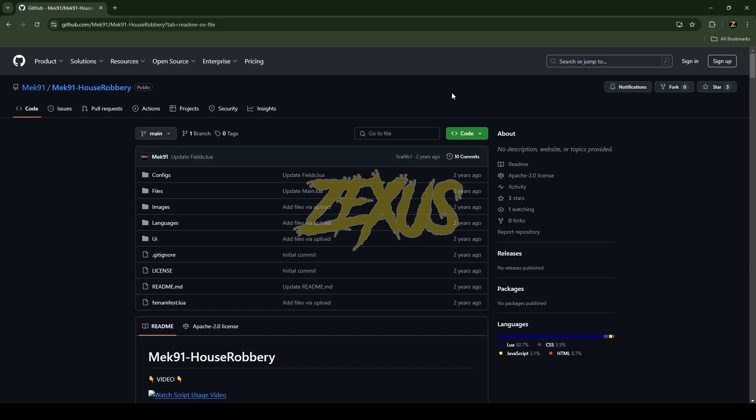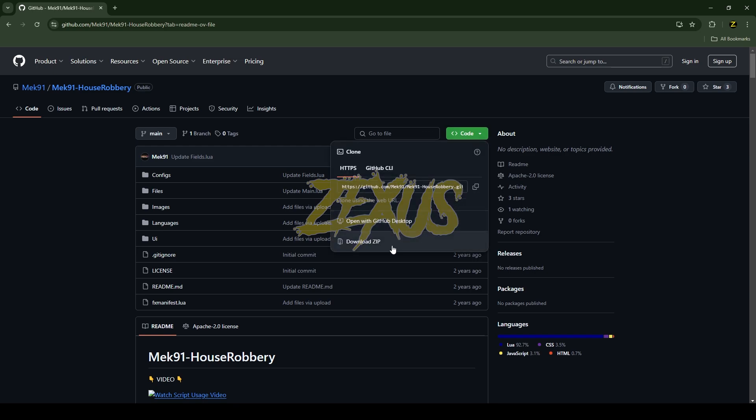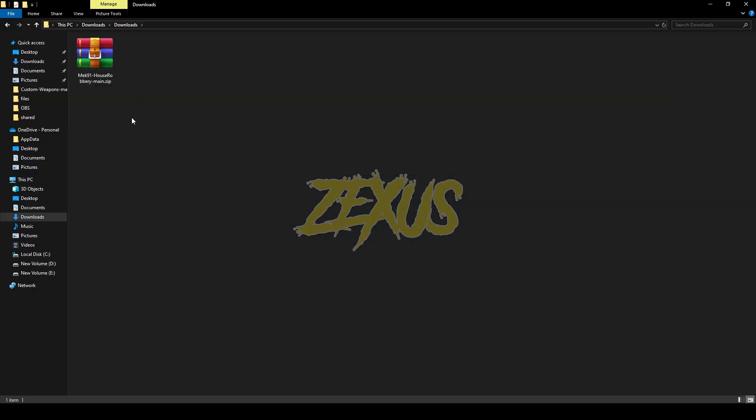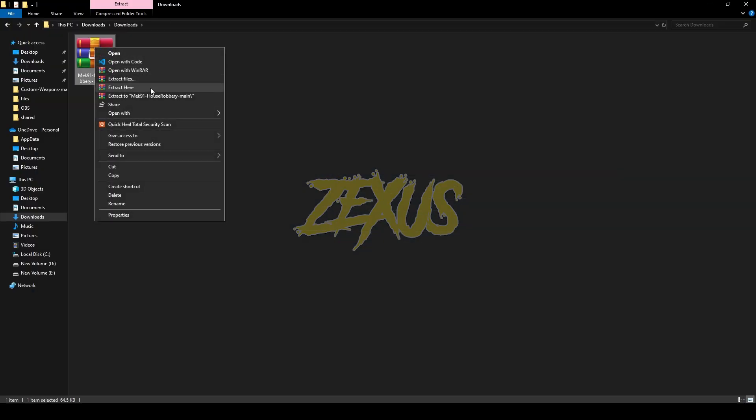This is the script which we are going to install into our FiveM server. I'll be providing the link in the description below. You just need to click on Code and download the script. After downloading it, you just need to extract the file.